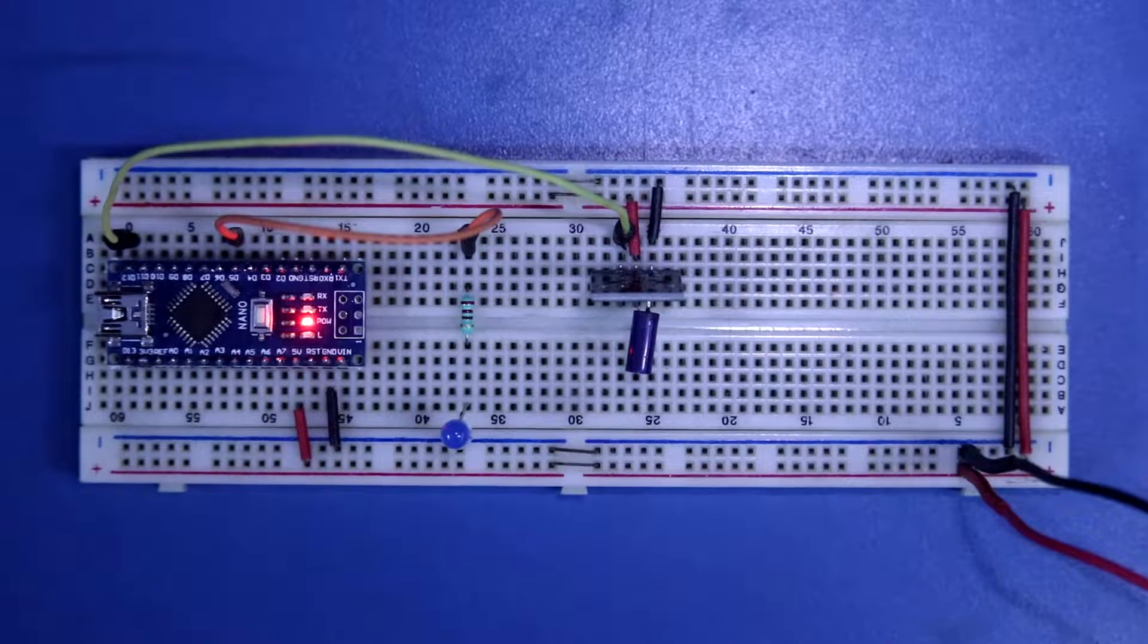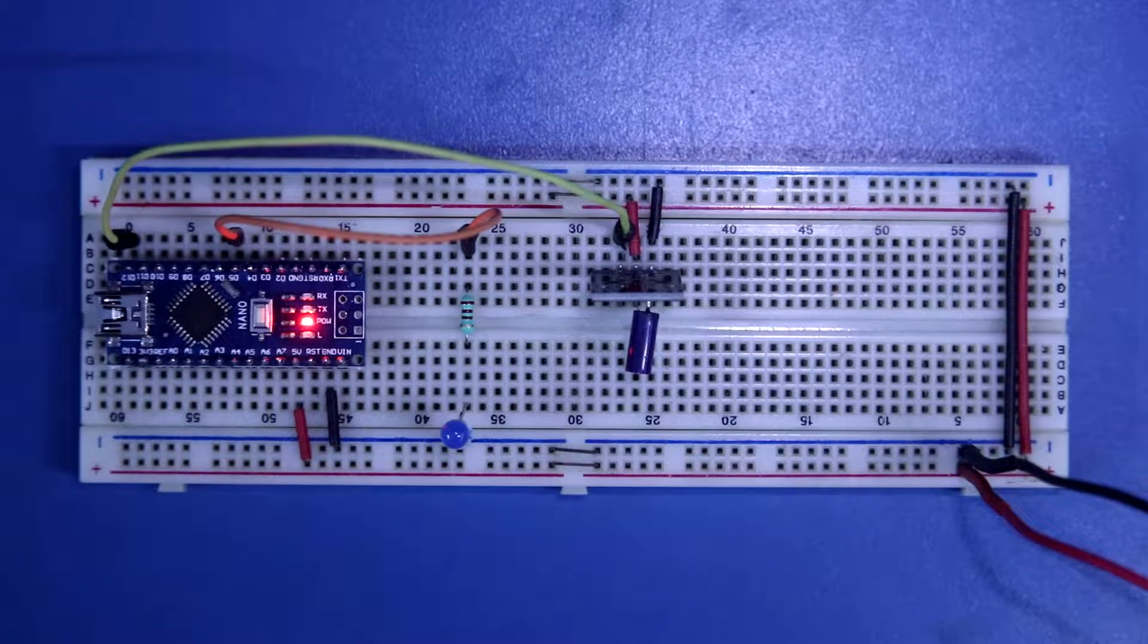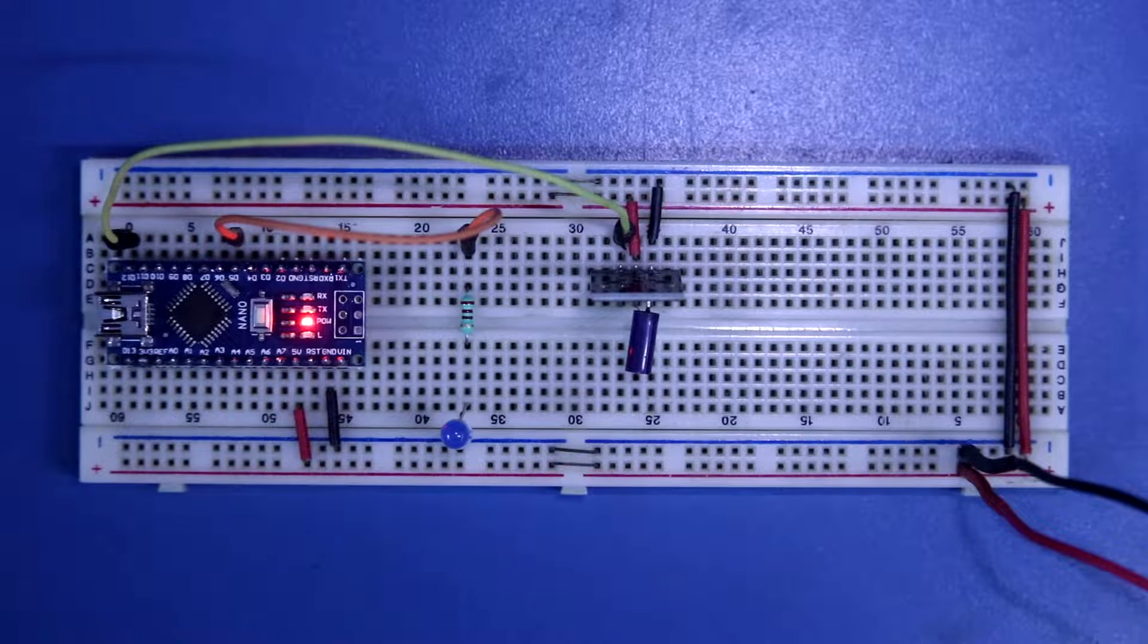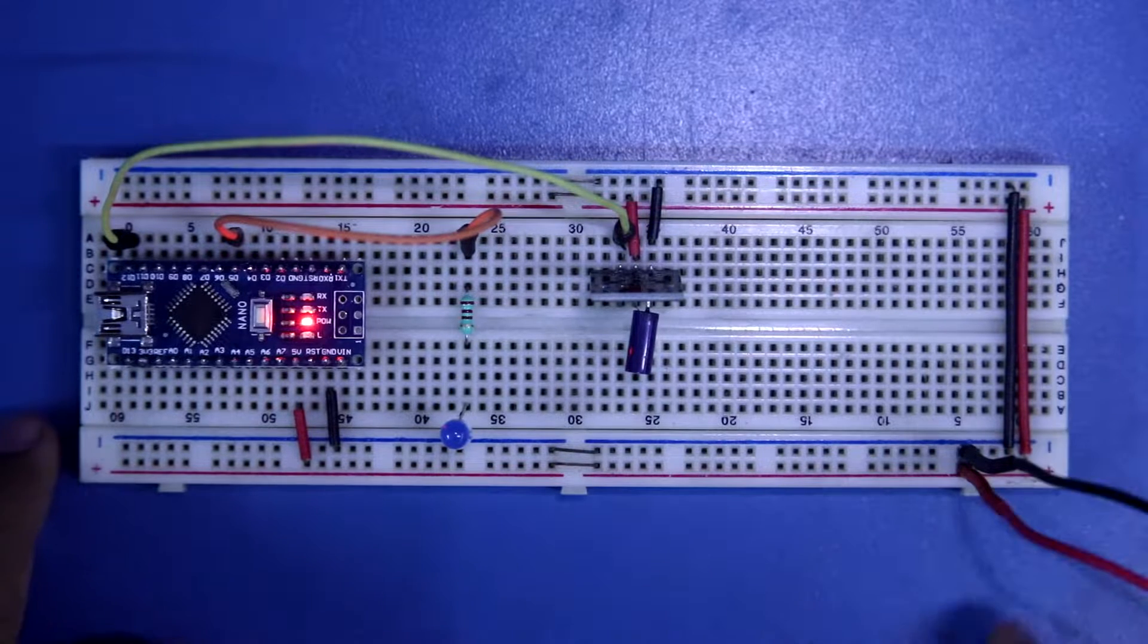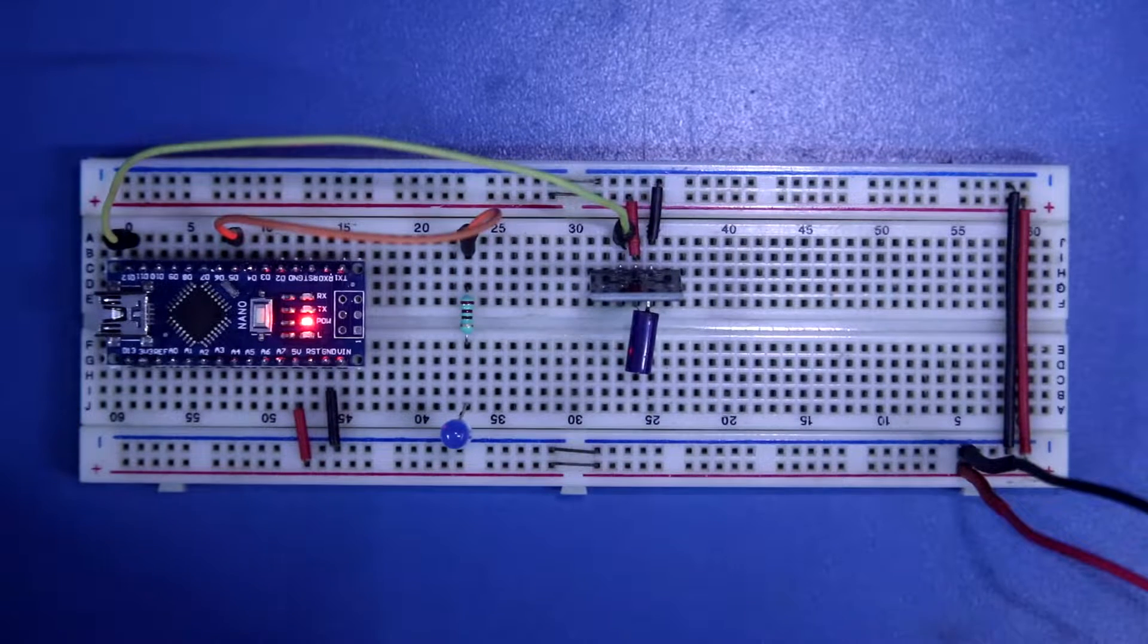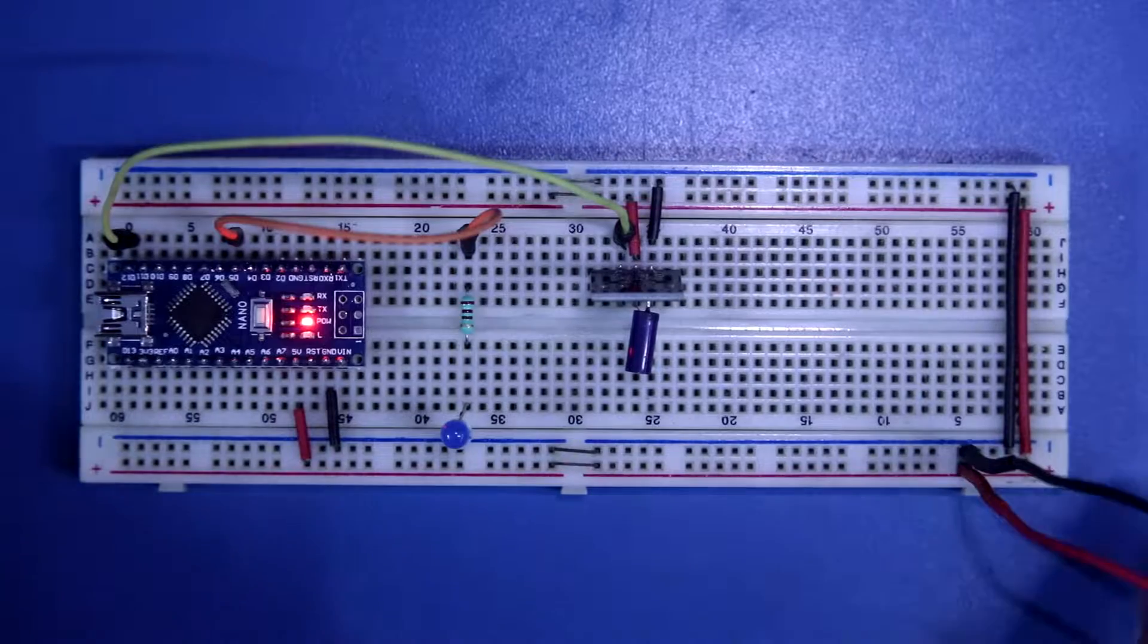Hello guys! In this video we are going to see the shock sensor KY-002. Whenever the sensor gets a shock, it will provide a signal.